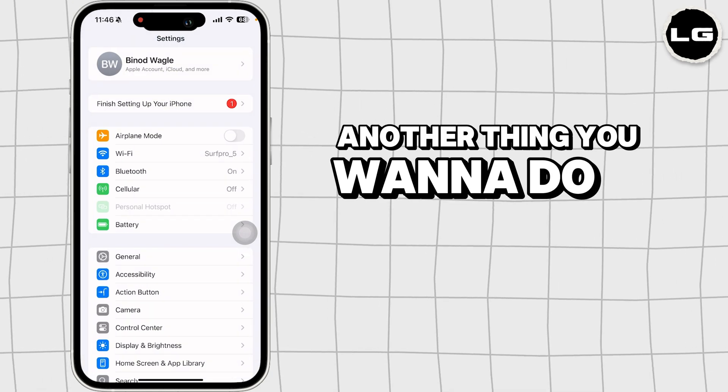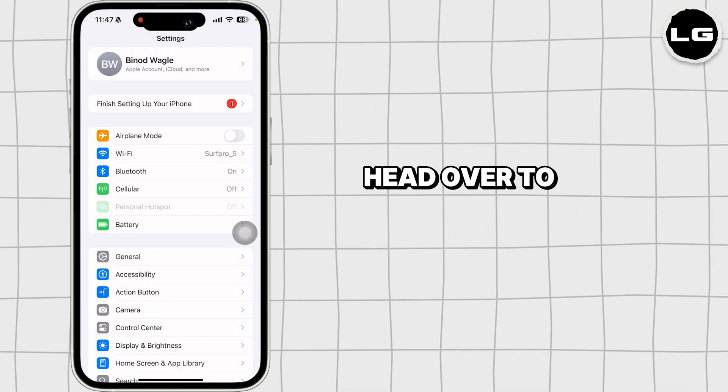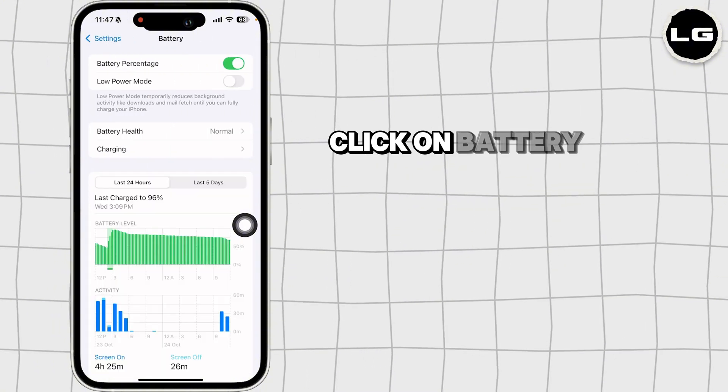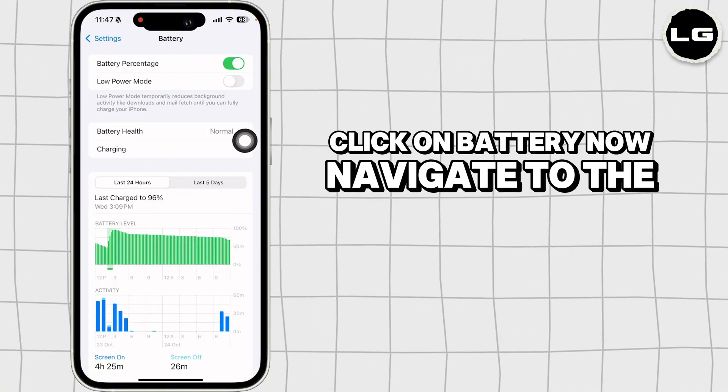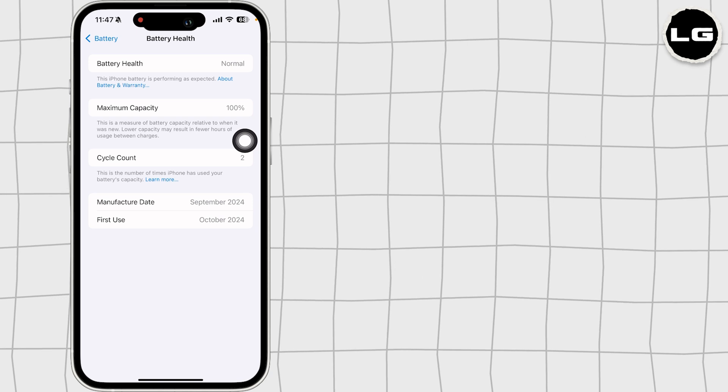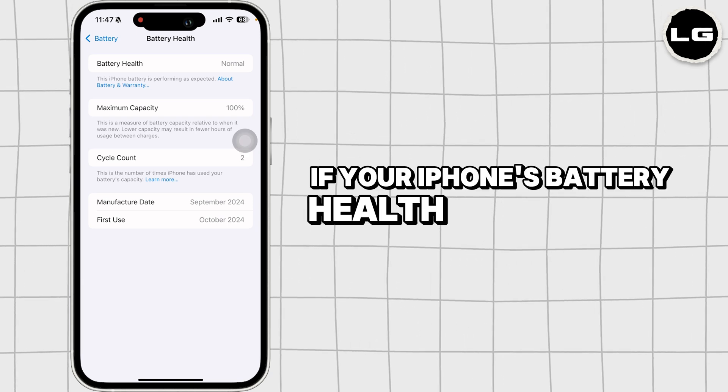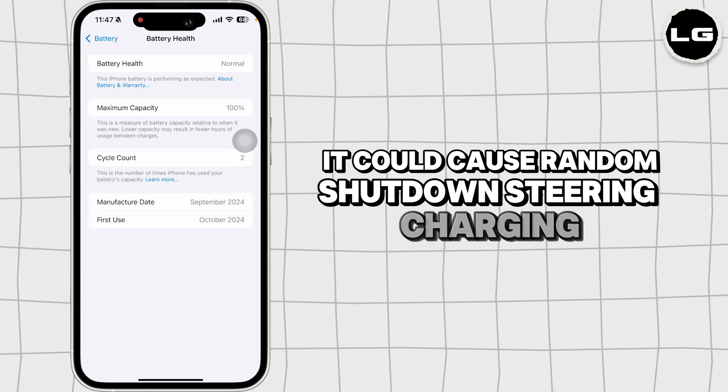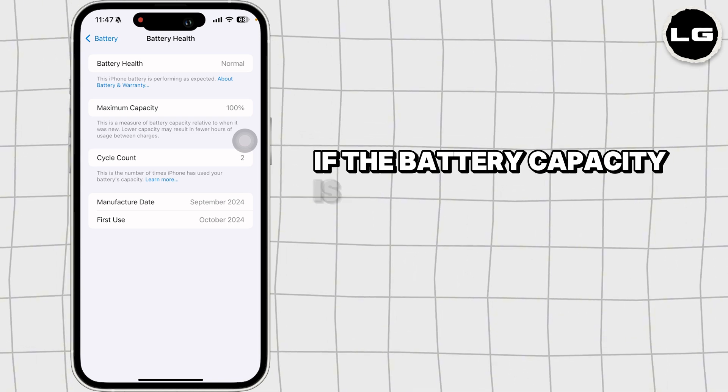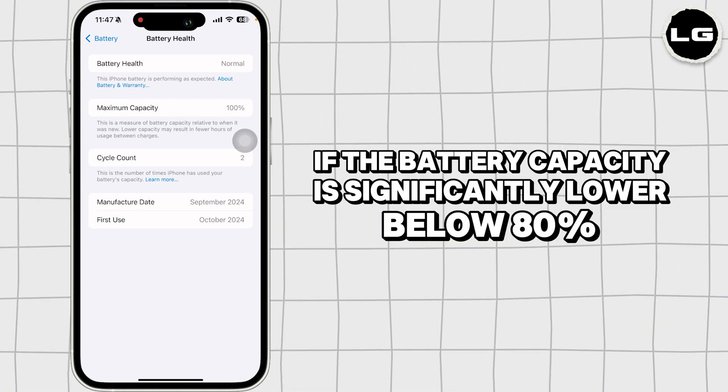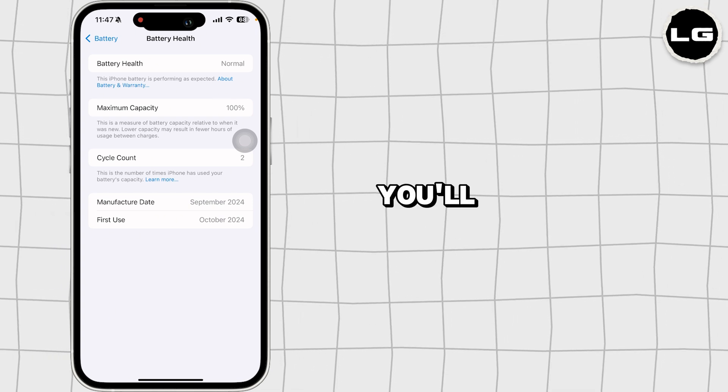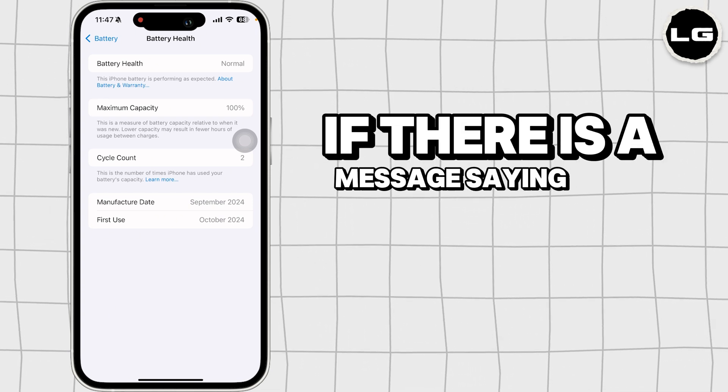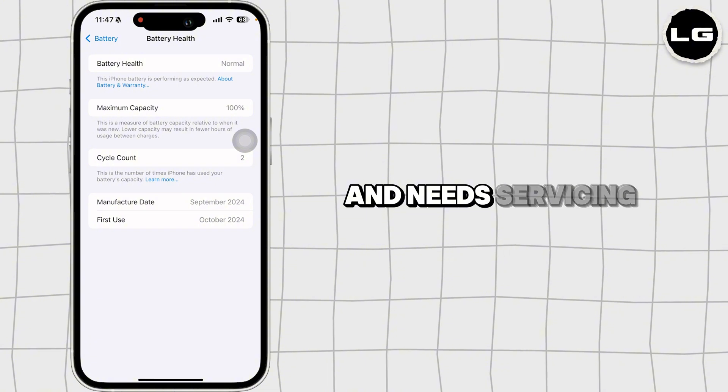Another thing you want to do is check your battery health. Head over to the main page of settings, click on battery. Now, navigate to the option of battery health. If your iPhone's battery health is degraded, it could cause random shutdowns during charging. If the battery capacity is significantly lower, below 80%, it may need replacement. You'll also see if there is a message saying that the battery health is degraded and needs service.